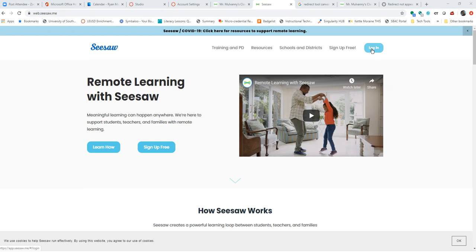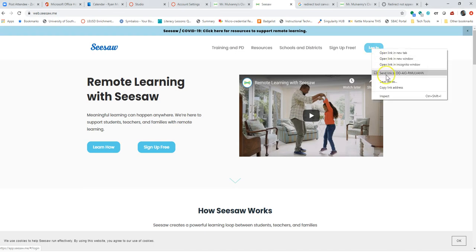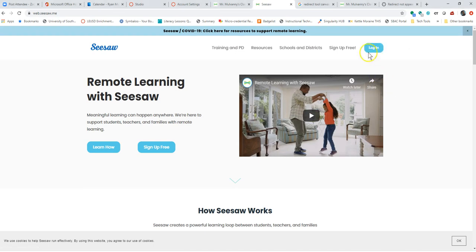But really, I want my students to go through Canvas in order to access Seesaw. So to do this, I could click the Login button, but I'm actually going to right-click and copy that link address because that's what I'm going to have my students log in with.